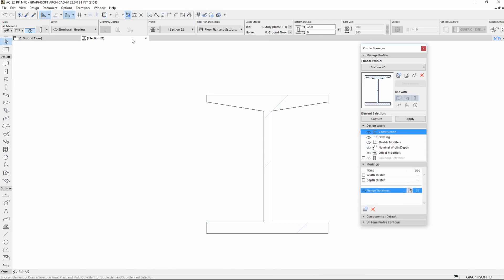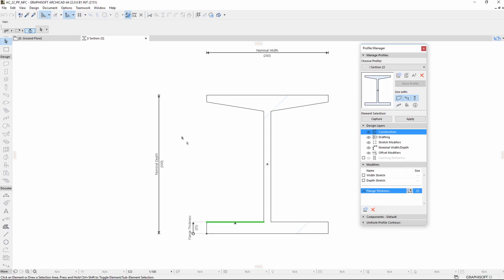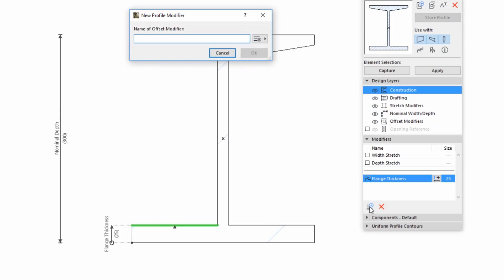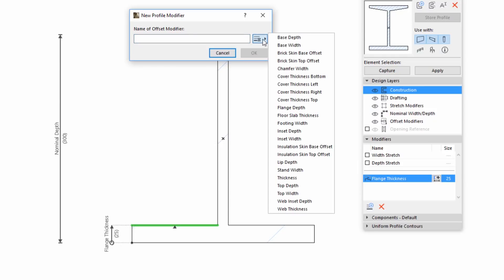Let's return to the Profile Editor to see another example for how you can define Modifier for two edges. Click the New Modifier and select the Web Thickness Offset modifier from the list.